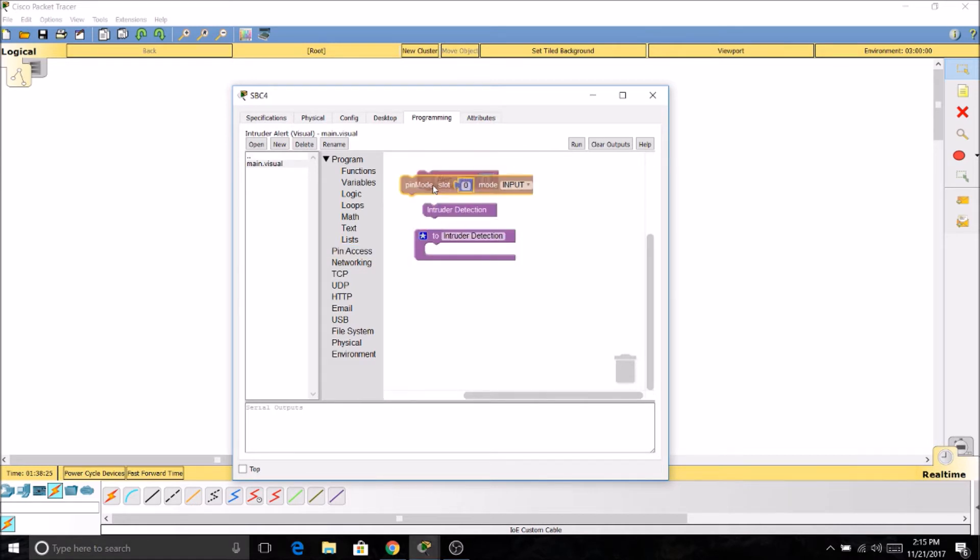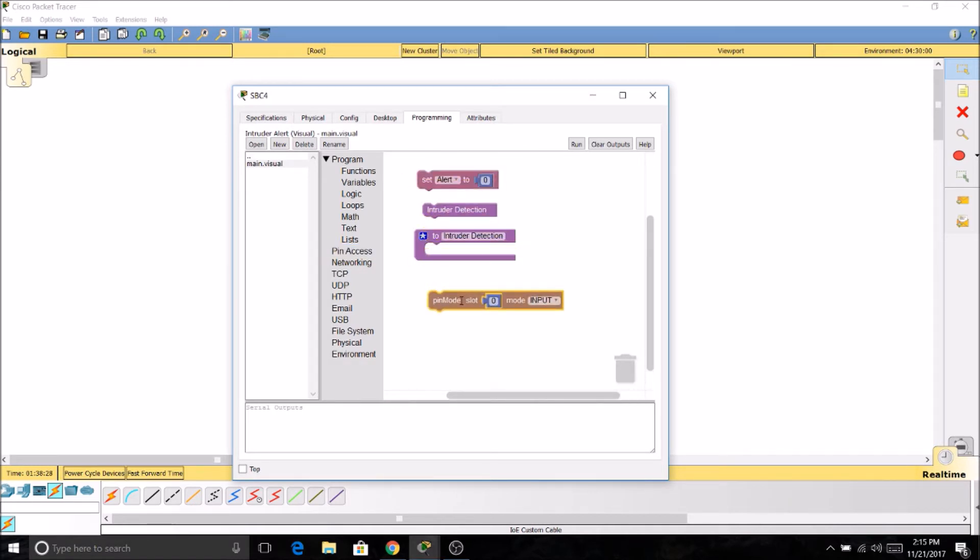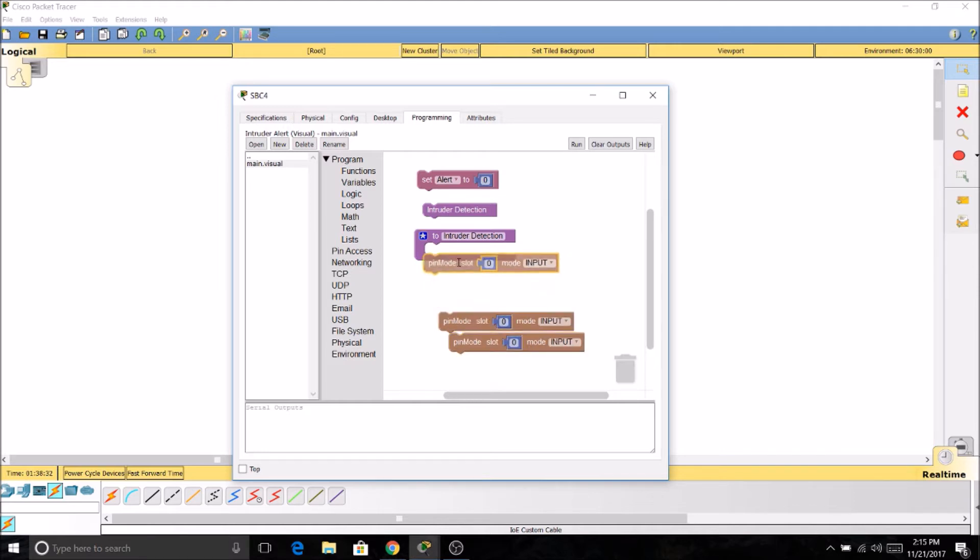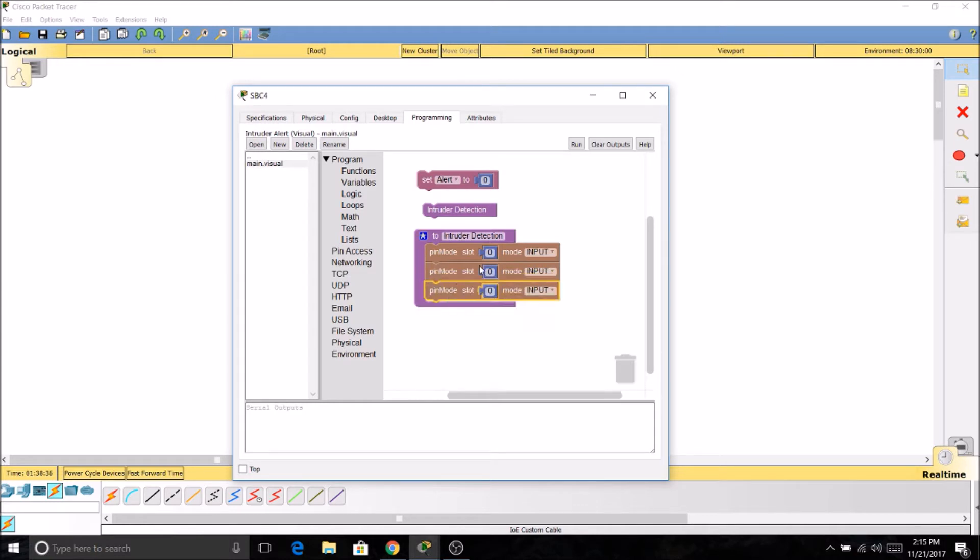So I'm going to grab pin mode, slot, and copy this. We're going to make a couple more of them because we have three devices, so we need three. Slot 0, as you remember, is our sensor. We need that to be an input because we need to receive information from it.